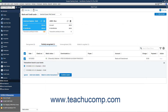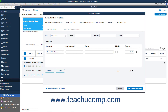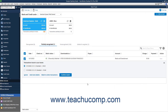Alternatively, to add the bank transaction as a new transaction and not match it to any transaction shown, click the Add More Details button in this section to open a window where you can edit the details of the transaction, and then click the Save and Add to Register button to save it and add it as a new transaction. Alternatively, to delete the bank transaction, click the Ignore button in this section.